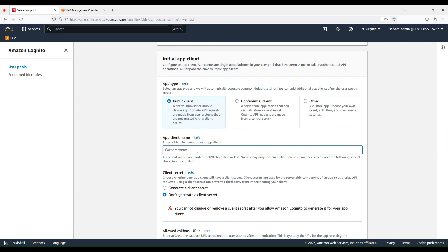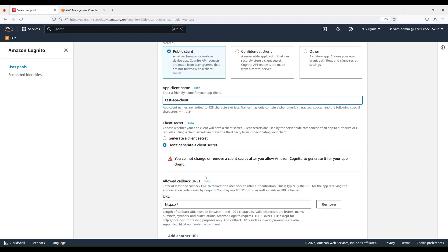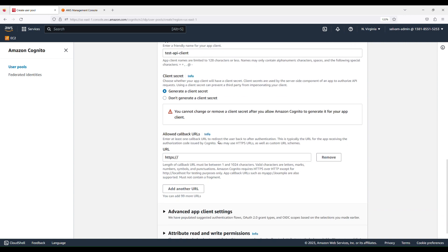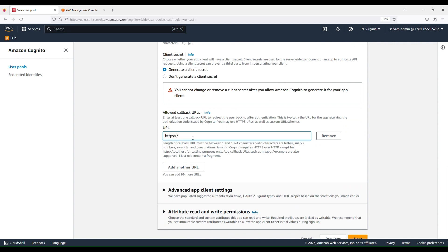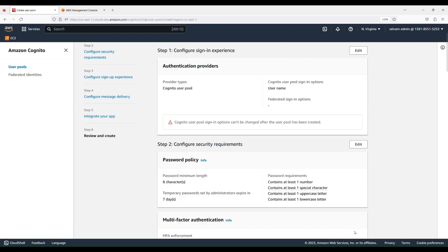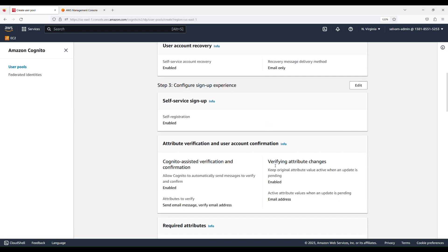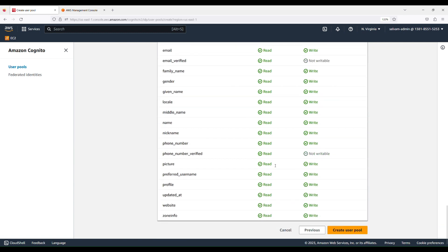In the App Client section, give the app client the name 'API client'. To use this client in the authentication and authorization process, we need a client secret — so select Generate a Client Secret. We also need to provide a callback URL; here we'll use Postman's callback URL. Click Next, review all the details, and click Create User Pool.